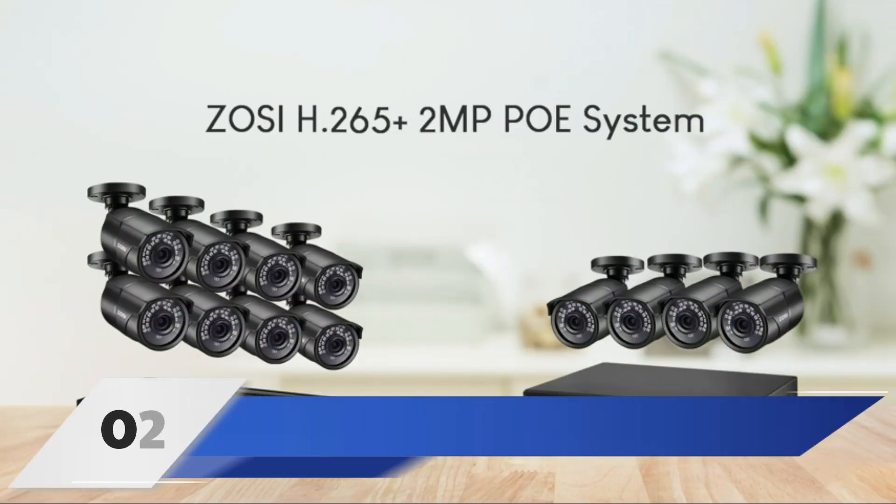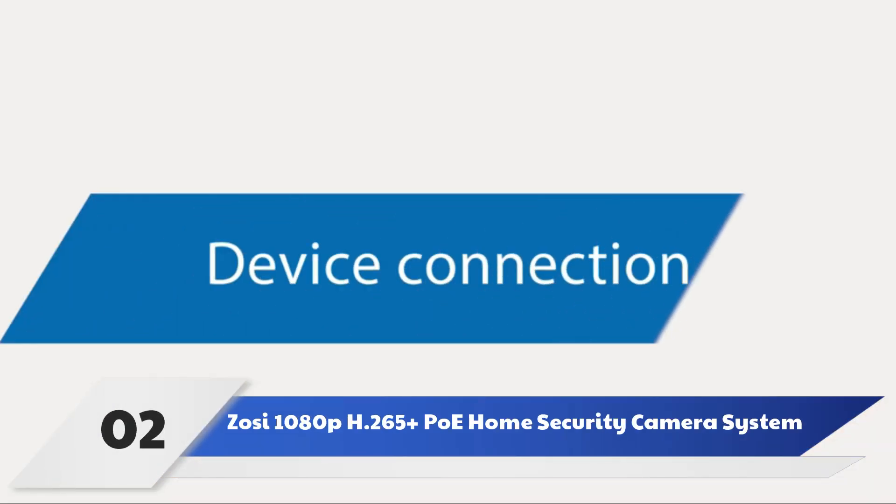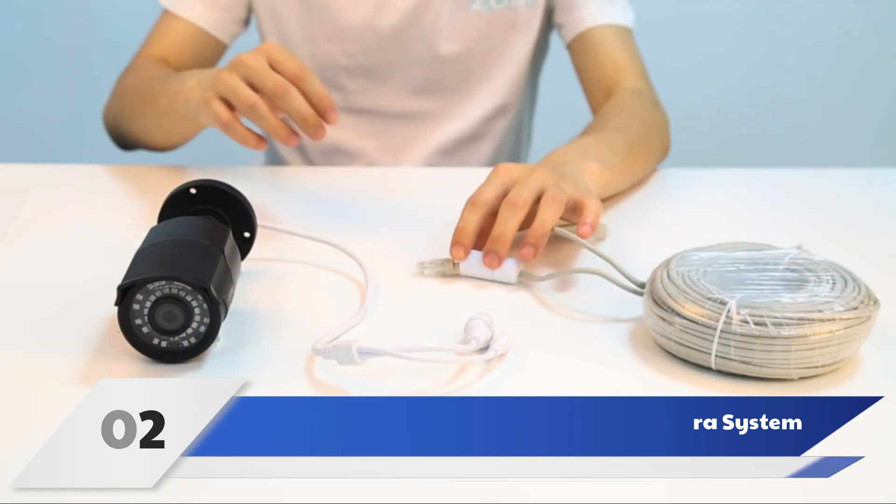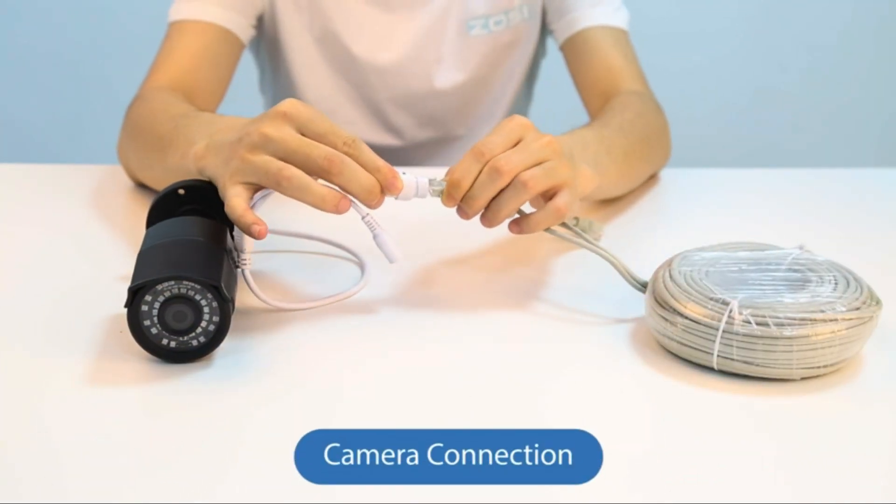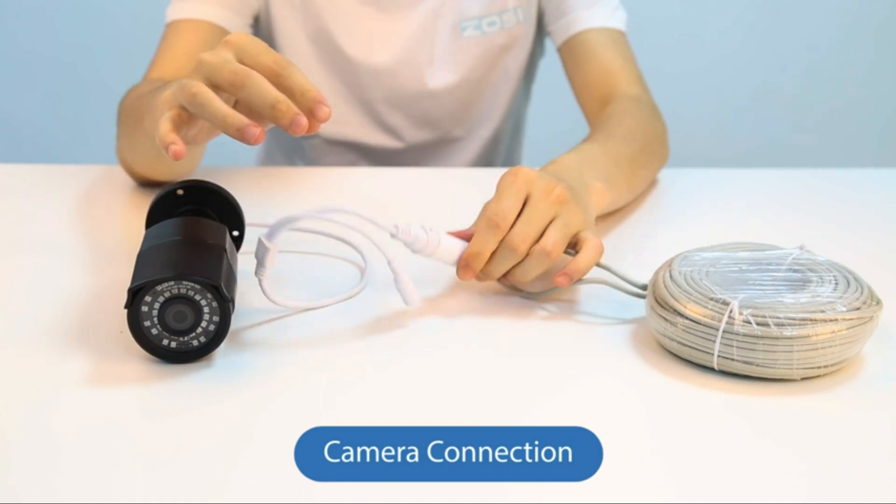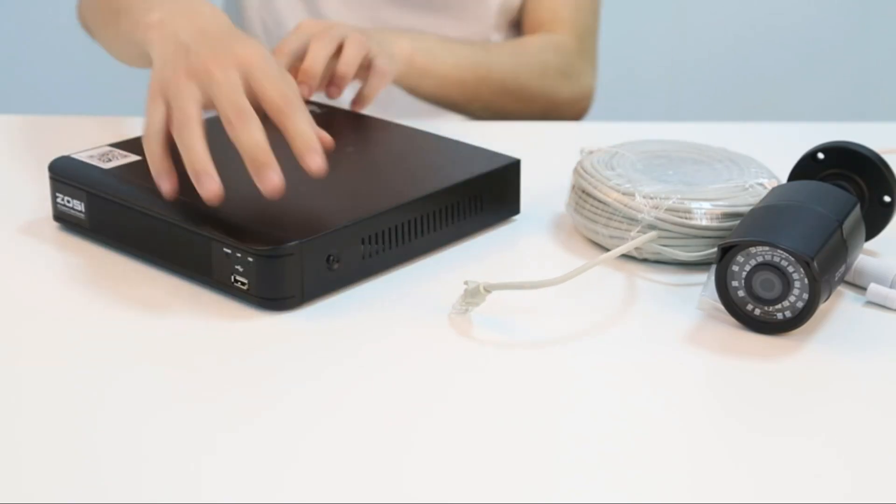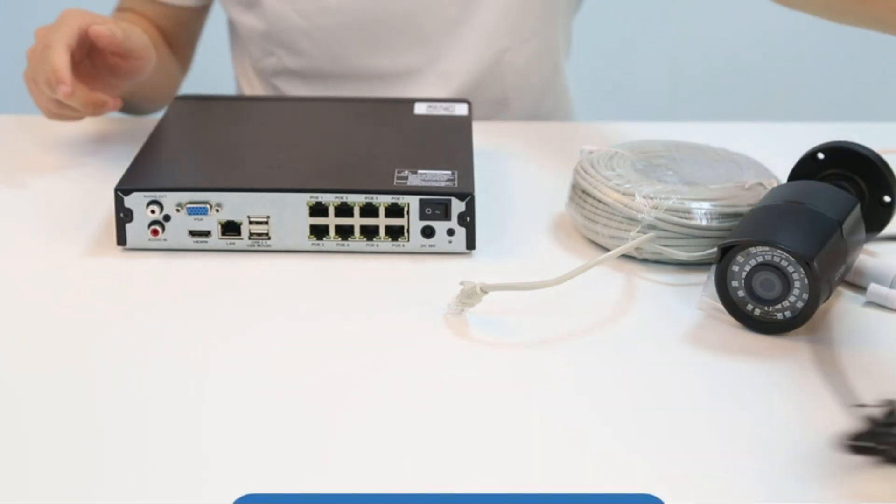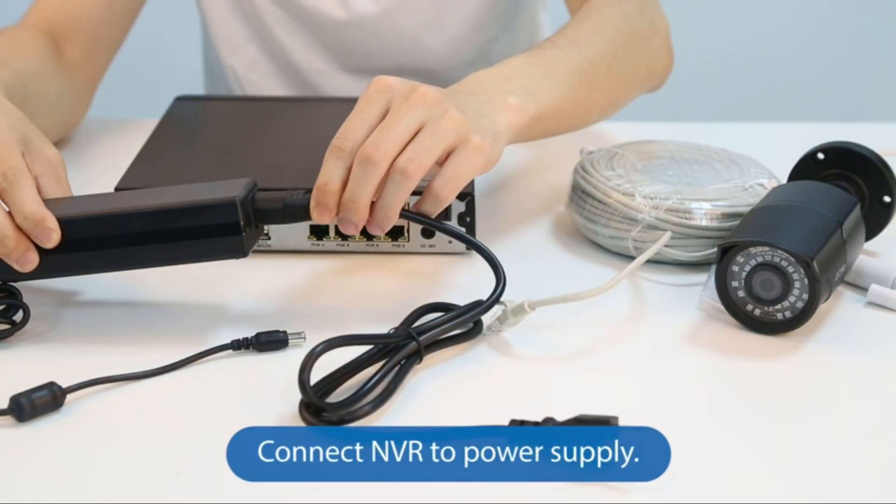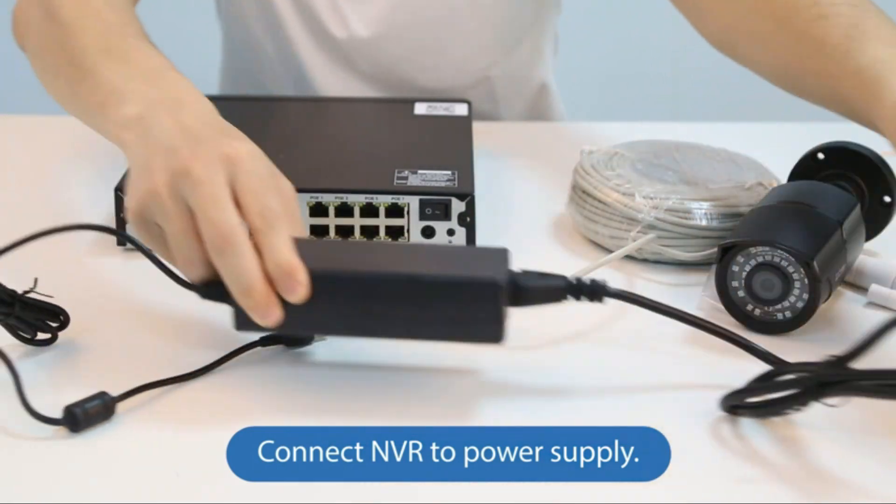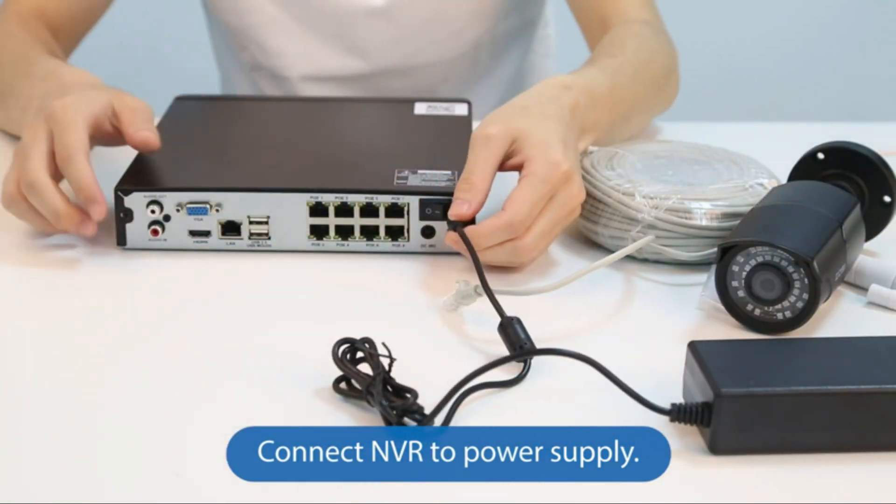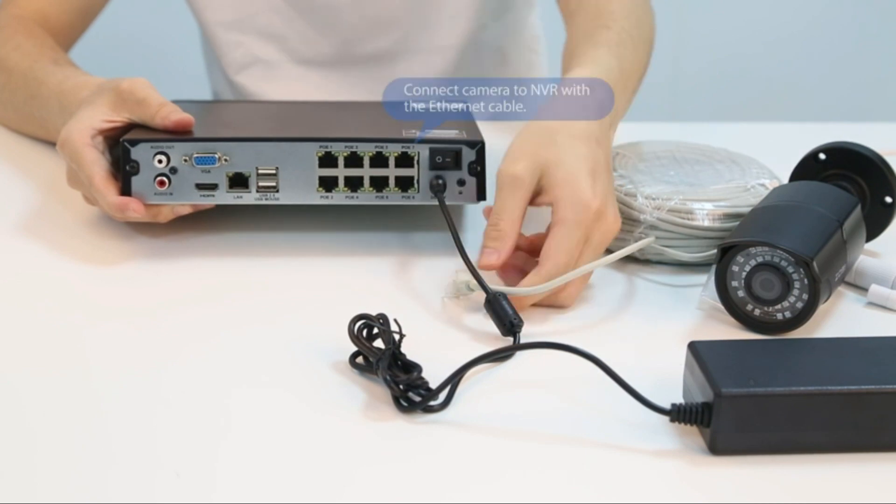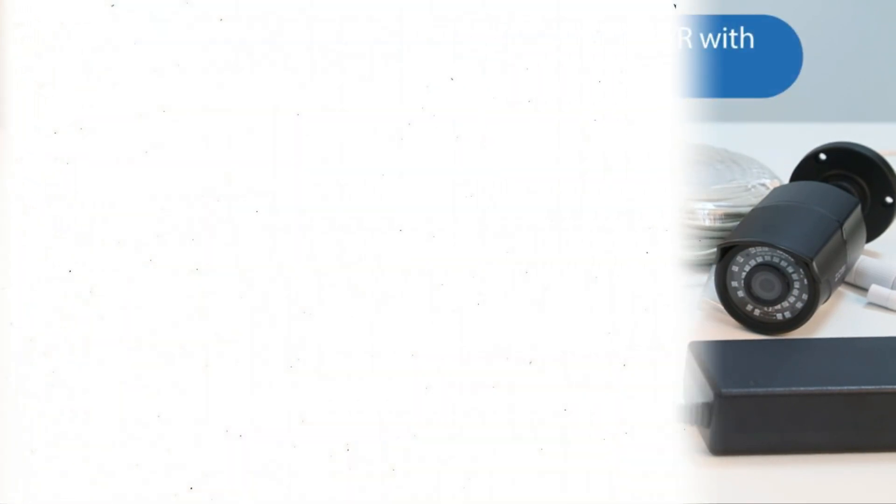Number 2: ZOSI 1080p H.265 Plus PoE Home Security Camera System. With 4 PoE cameras, an NVR, and the necessary cables and hardware for setup, the ZOSI 1080p H.265 Plus PoE Home Security Camera System offers a great way to boost home security for less. This budget-conscious PoE security camera set includes everything needed to get started and has several features that beat out more expensive competitors.